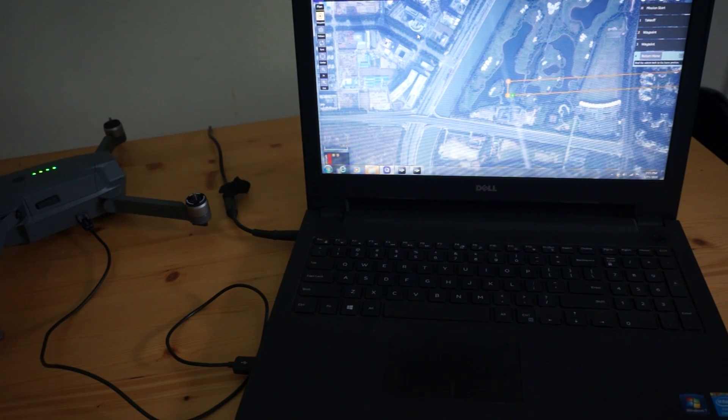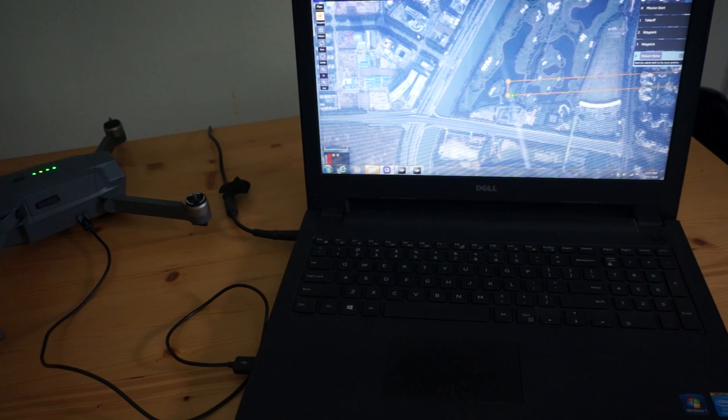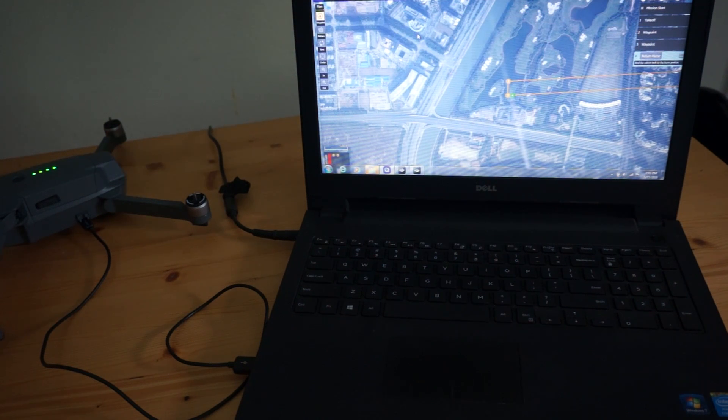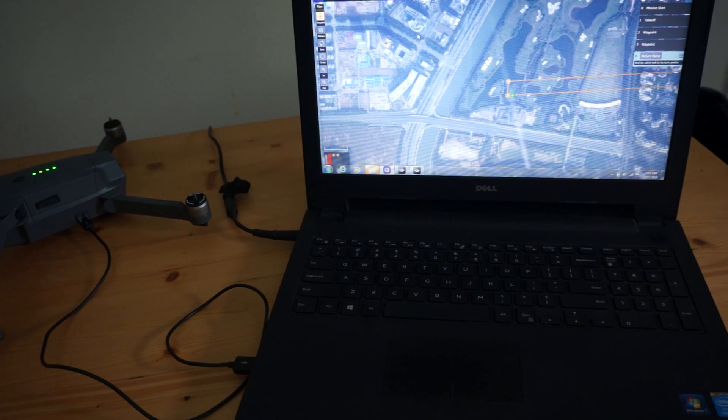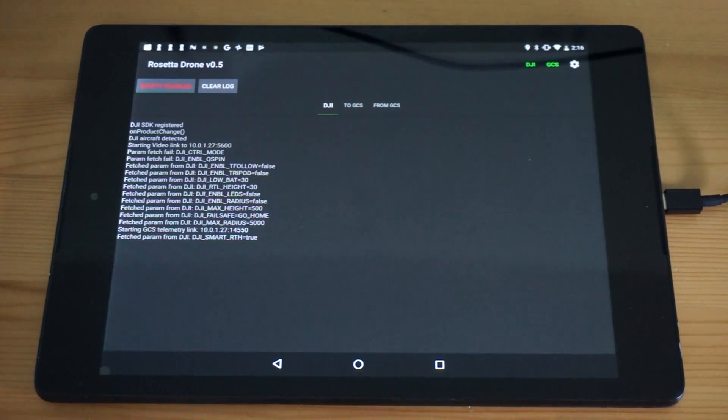I'll do some field tests soon. I hope you guys continue to follow along. This is really cool stuff and I want to get more involved, learn more about Mavlink and contribute where I can. Once again, this is Rosetta Drone version 0.5.